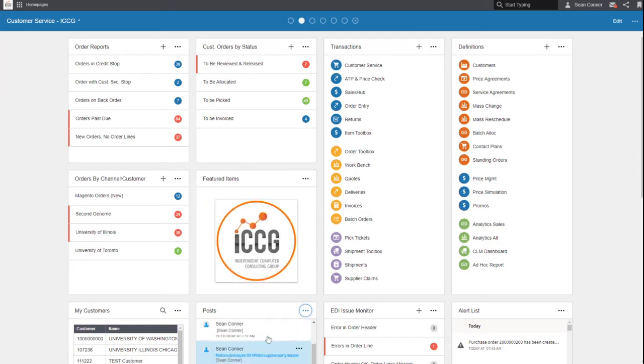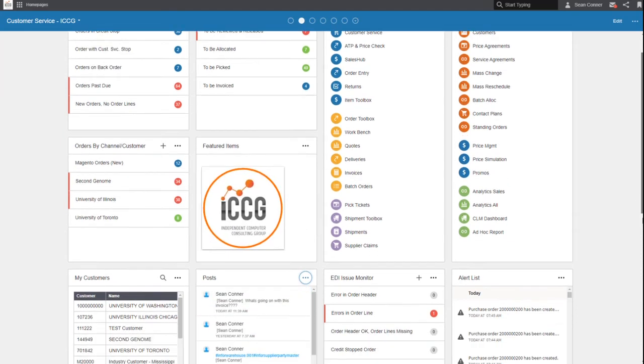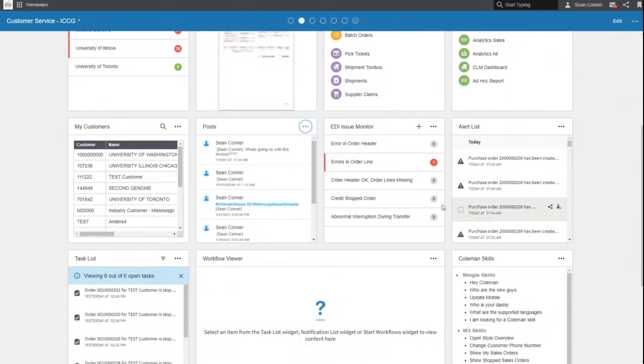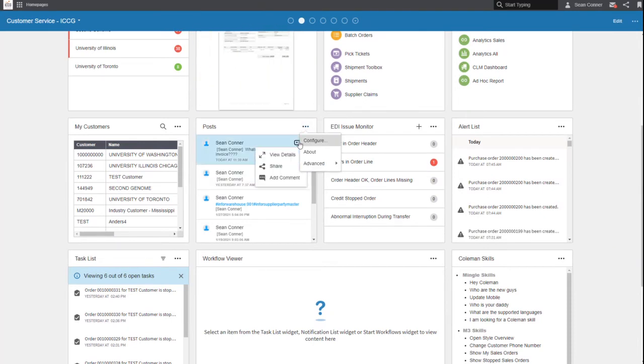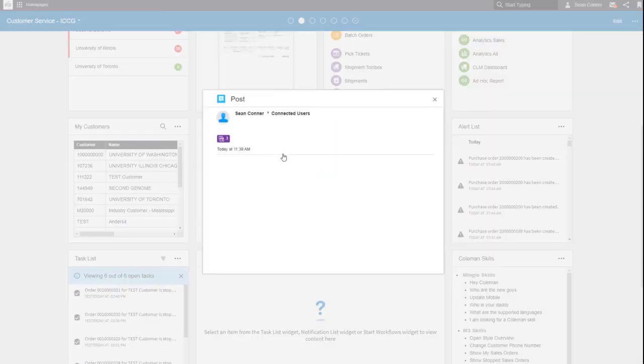And look at the cool thing about this: as you're collaborating, you have an active post available on mobile, on your phone, or on your desktop.